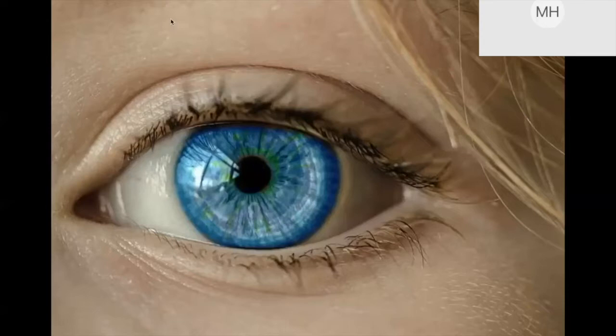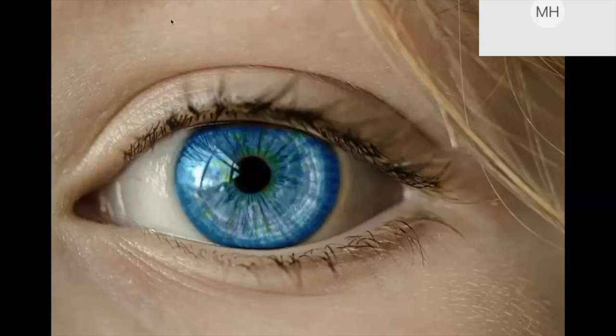Another fun fact: if you observe someone reading, you'll notice the eye doesn't move smoothly from letter to letter — it jumps. During these jumps, called saccades, we're technically not processing information, so we're momentarily blind. The brain fills in the gaps so we don't notice. A practical implication is that many magazines and journals use two narrow columns because if we jump from the end of one line to the beginning of the next, we're less error-prone when the distance is short.